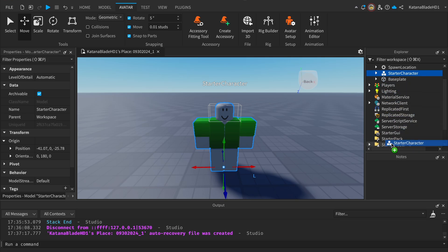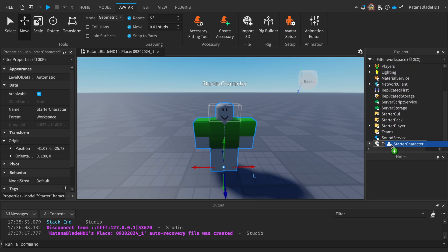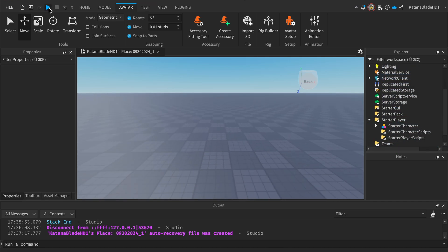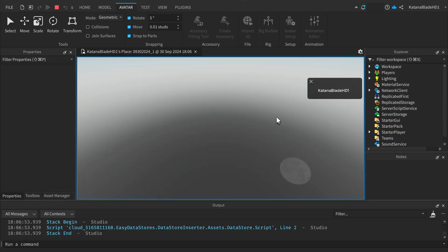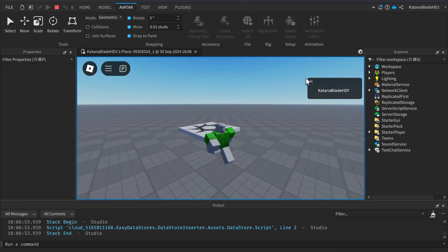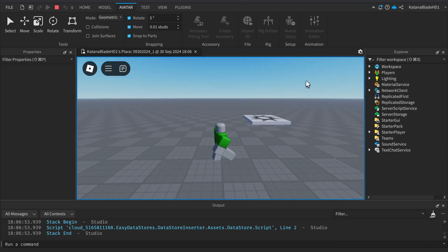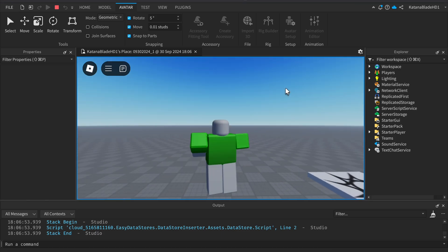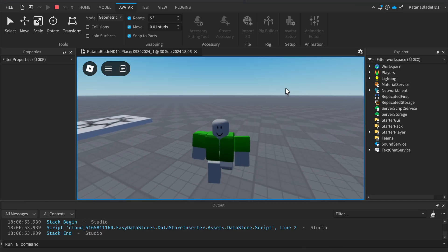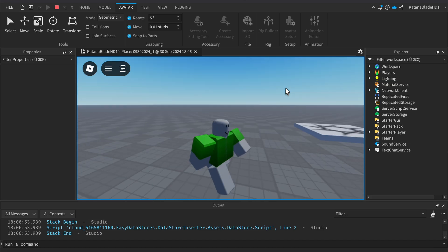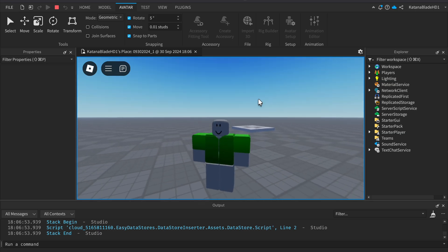Put it under StarterPlayer and this should work. Yep, as you can see it works. It's now welded to our character. And yeah, that's it.